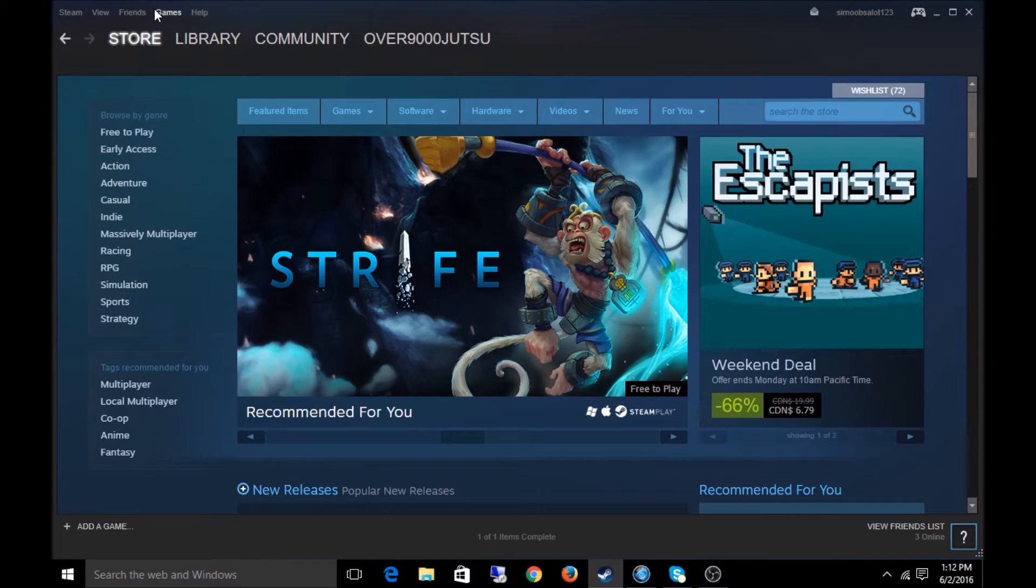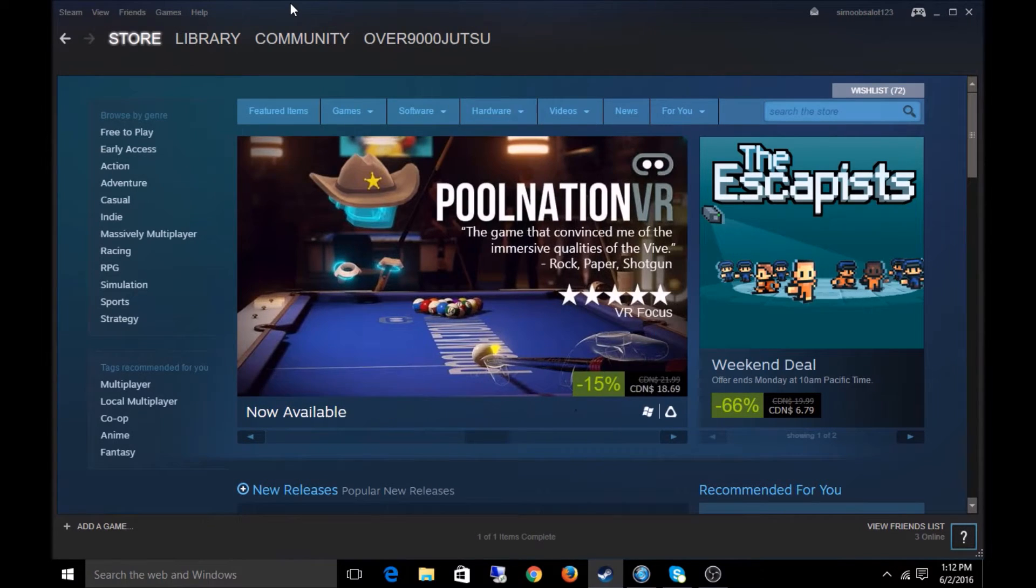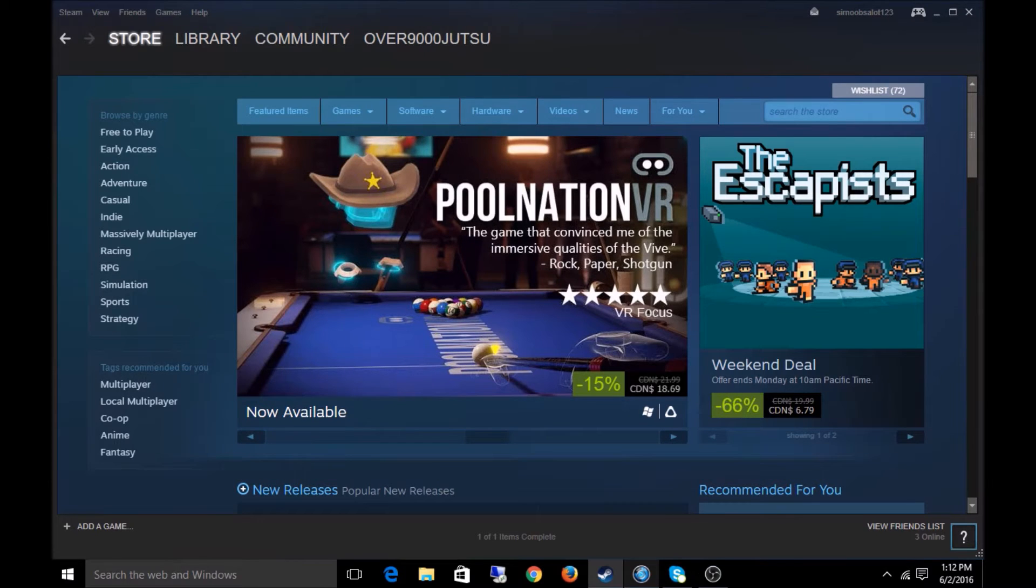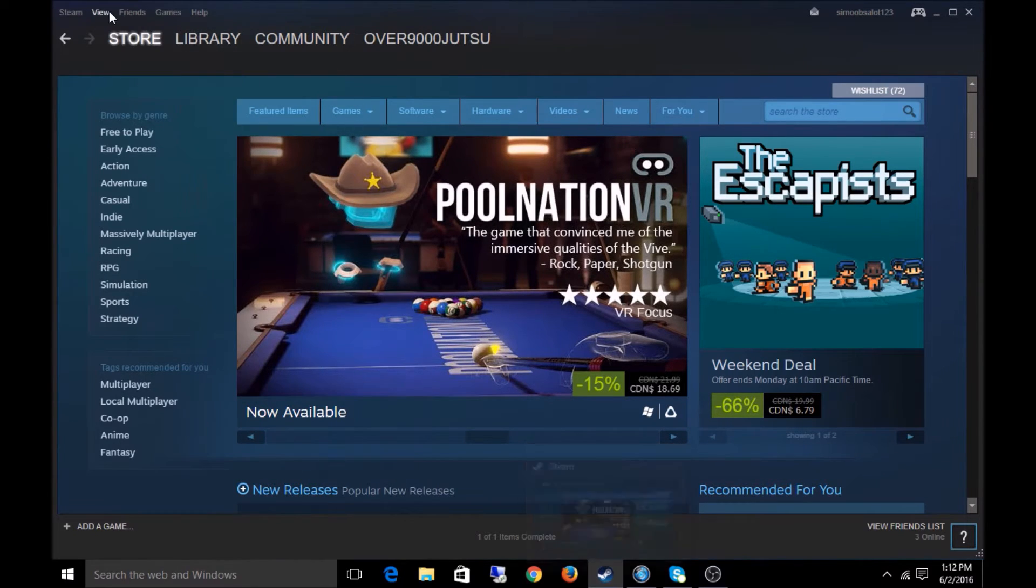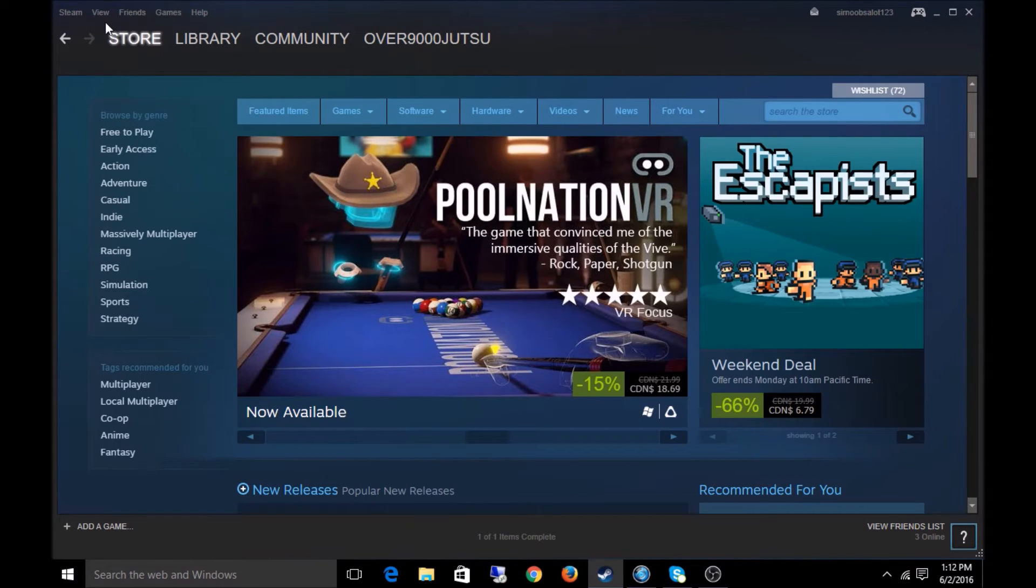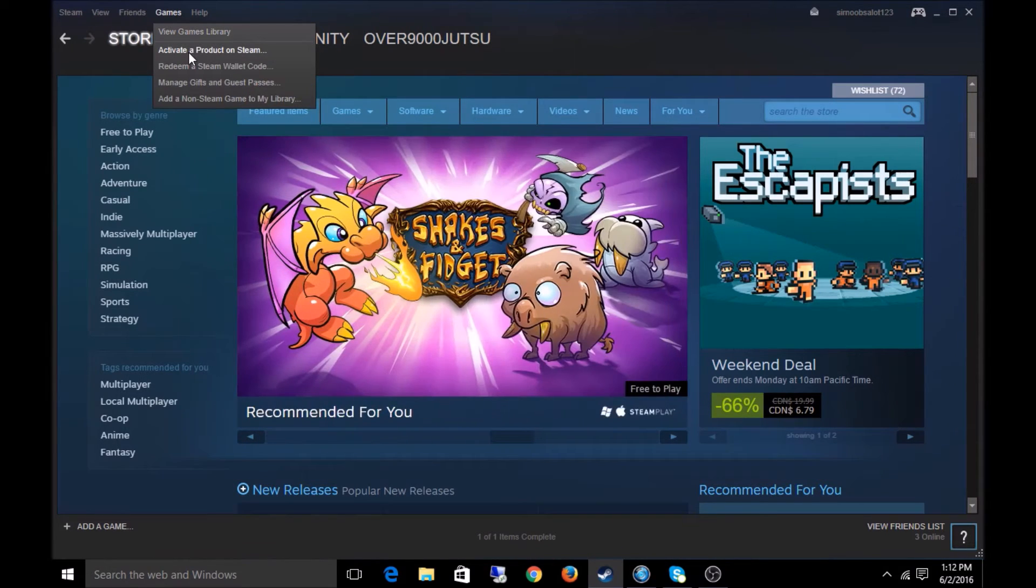So all you gotta do, after you log into Steam, I believe you can also use the website, but I like to use the actual software itself. I've got Steam open. Top of the bar here, top left, you're gonna click Games. You're gonna click Activate a Product on Steam.